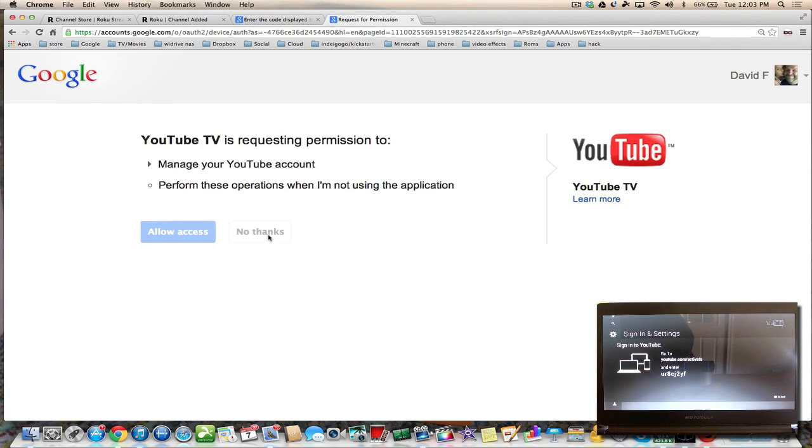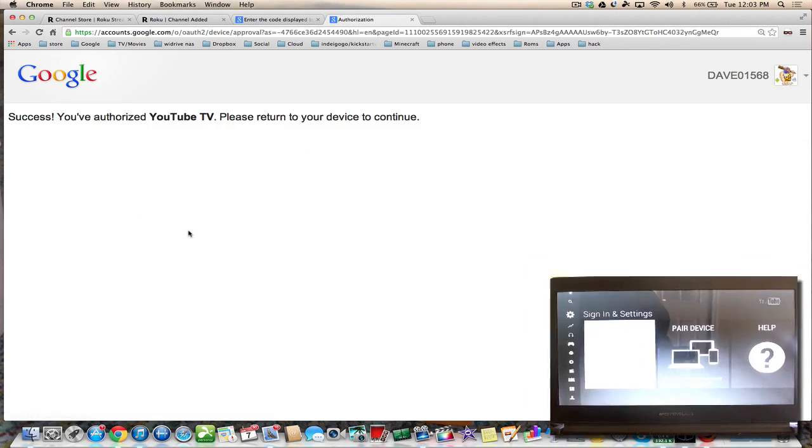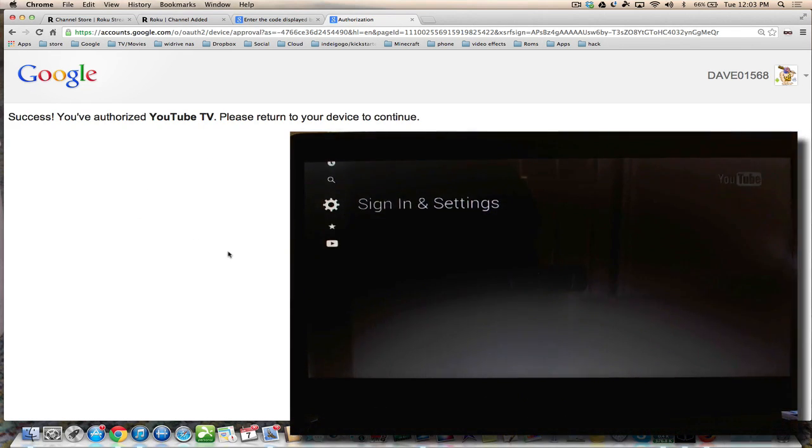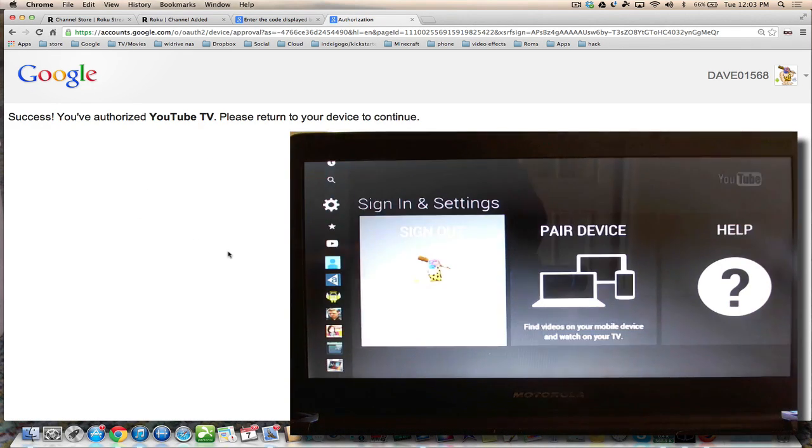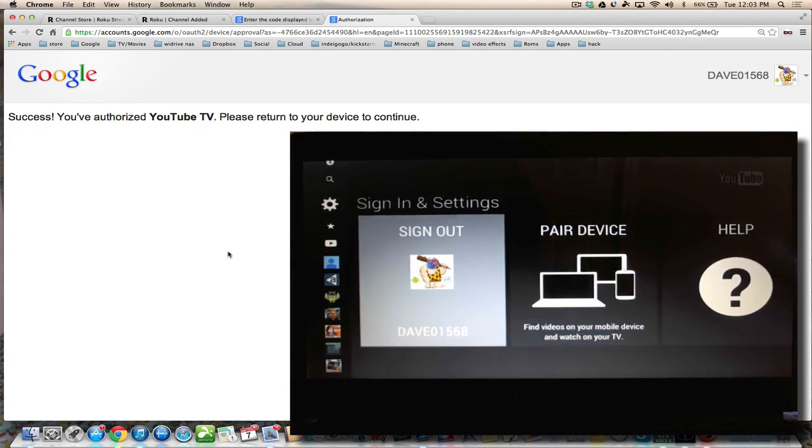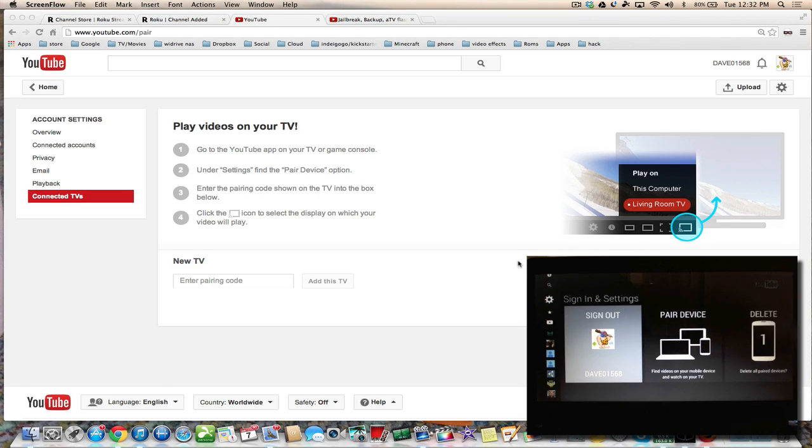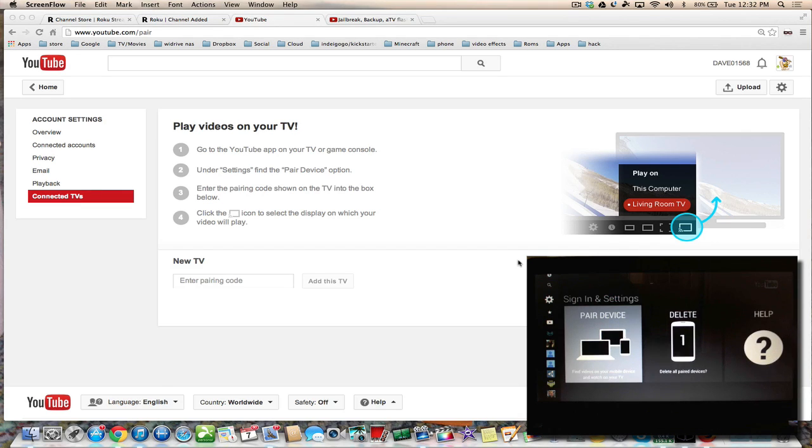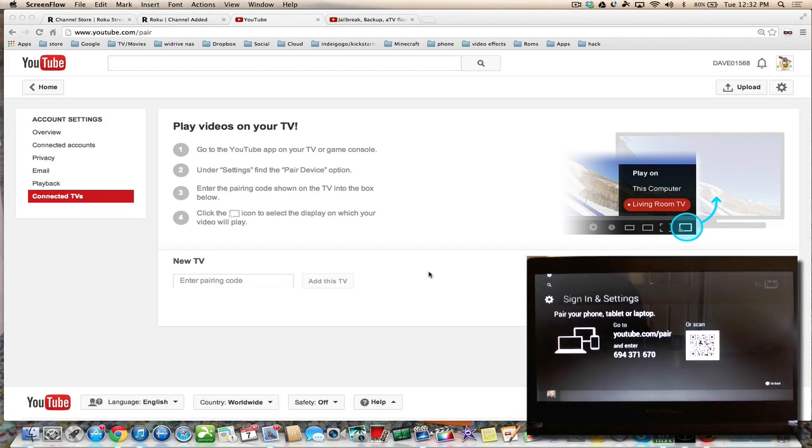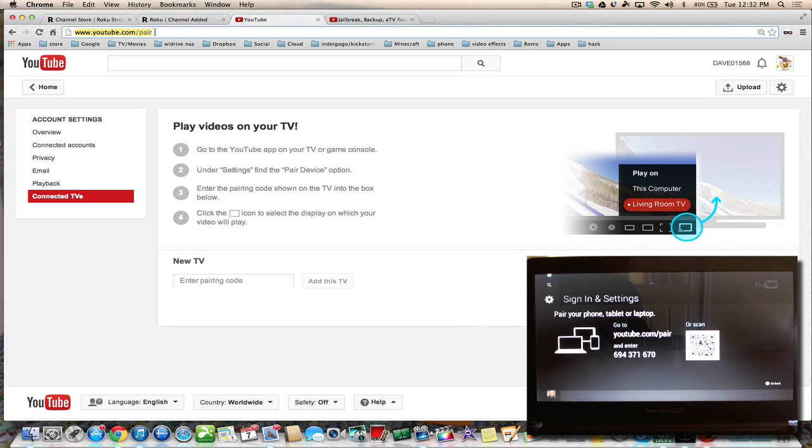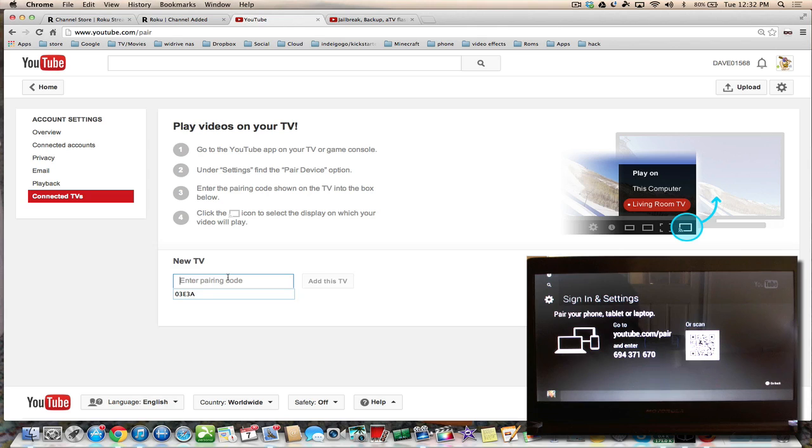You can also pair a device, and all you have to do is go to youtube.com/pair and enter the code. Basically, you've now added a casting button to whatever device you set up with your Roku.